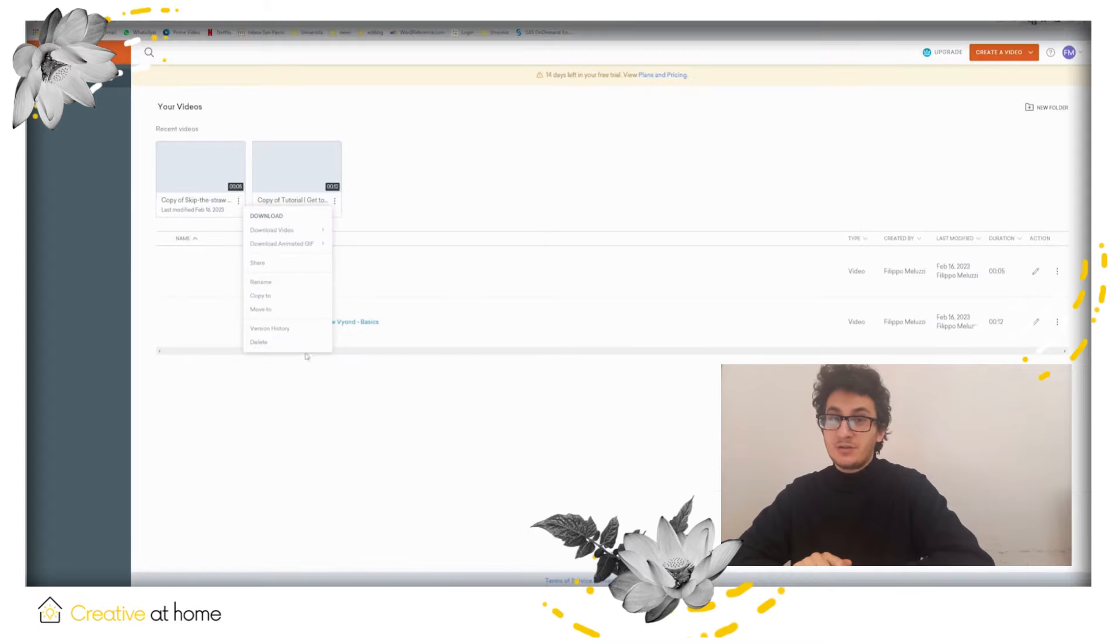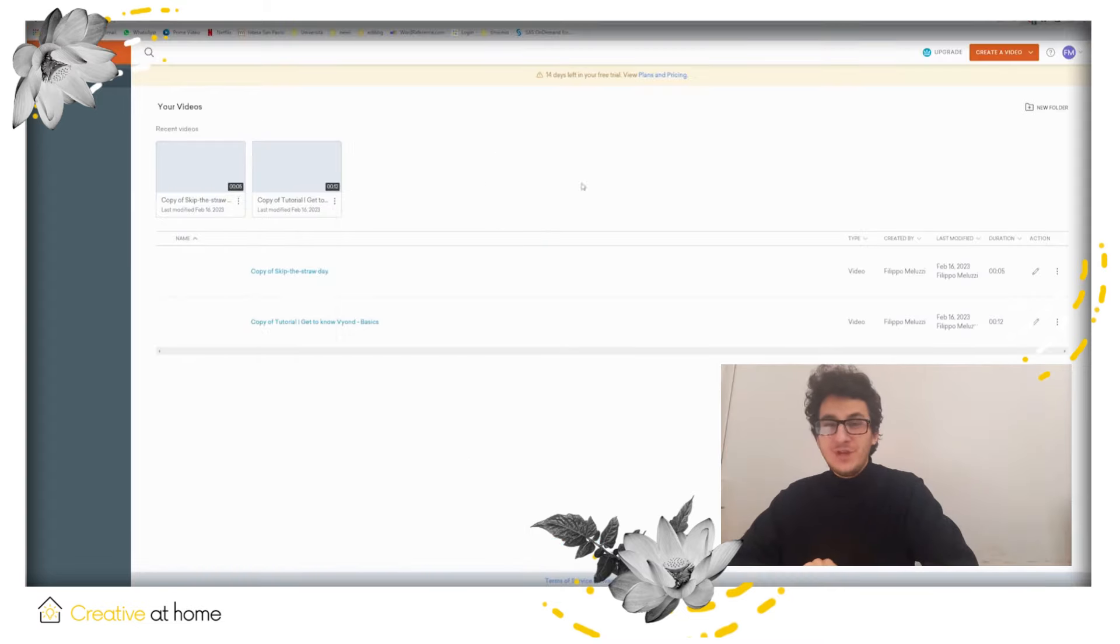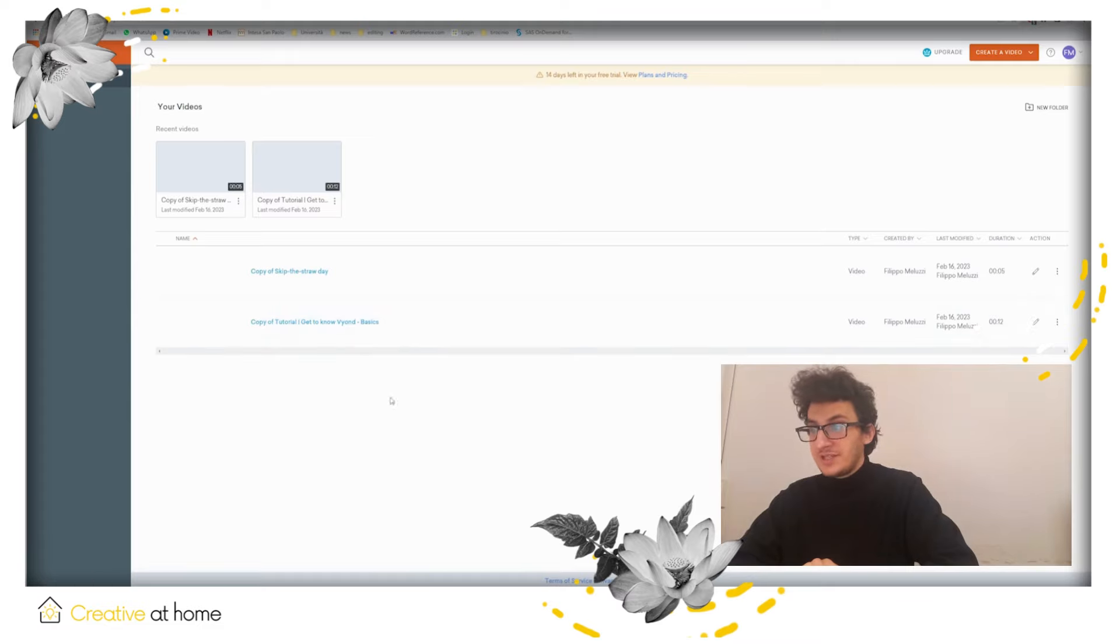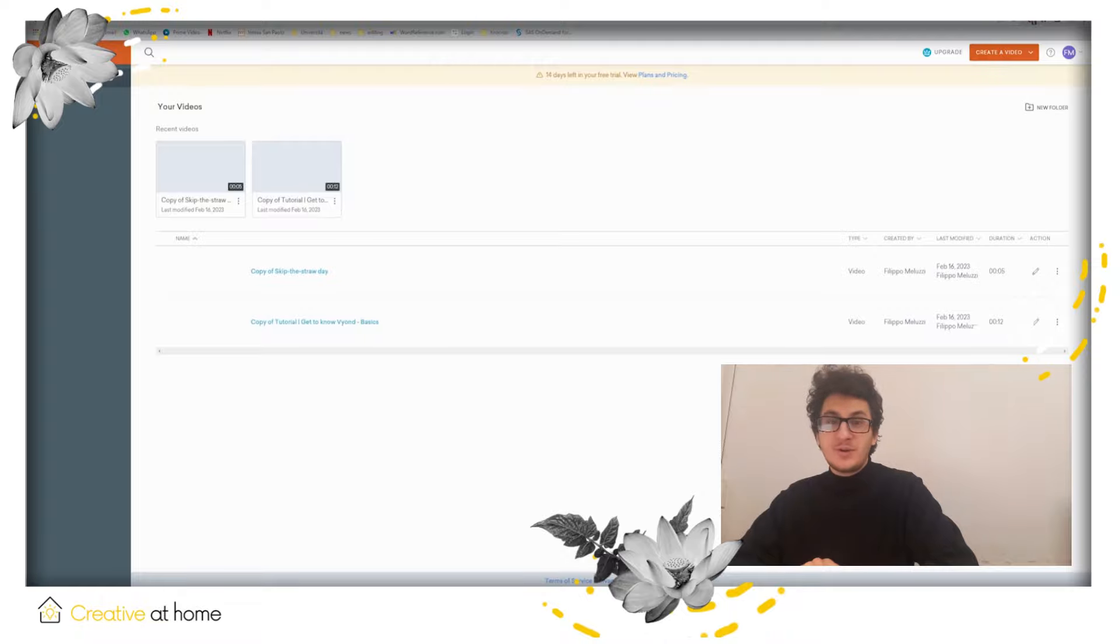That was all. It was a short tutorial about Vyond. Thank you very much for watching. If you want to see more, go to the creativity cluster dot eu or to our YouTube channel. Thank you, bye.